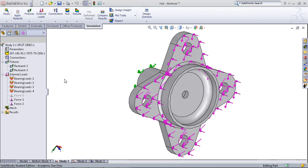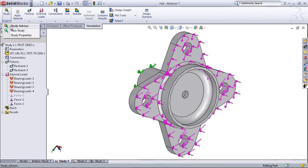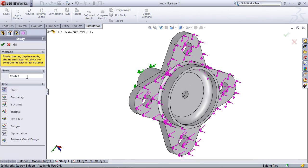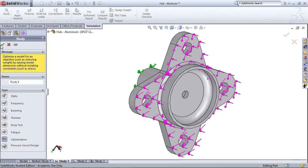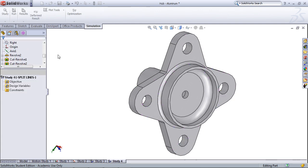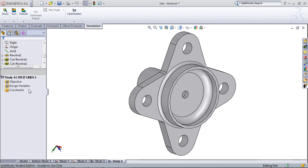Next, go up to the Study command and select New Study. Here in the list, we're going to select Optimization. For an optimization study, we need to define three things. First the objective, then the things we can change, the design variables, and finally the constraints on the study.